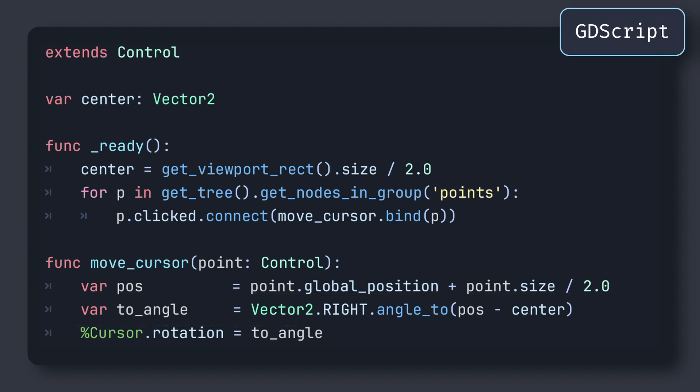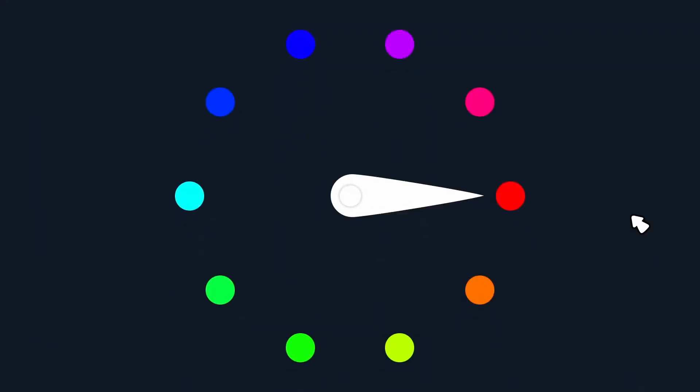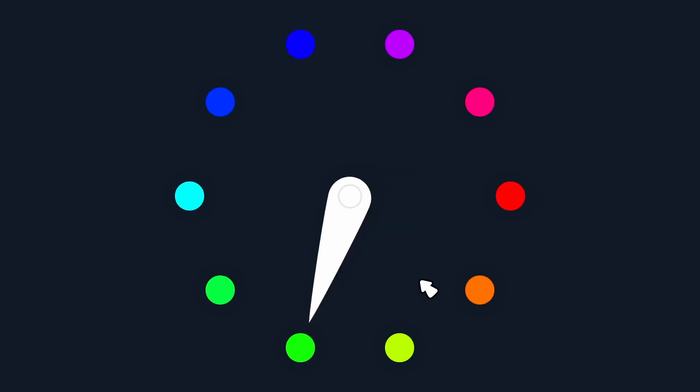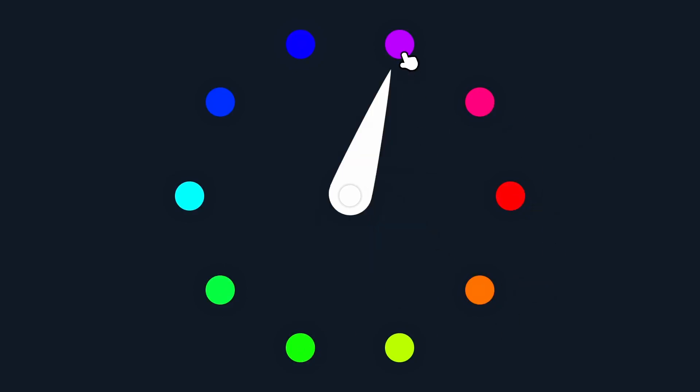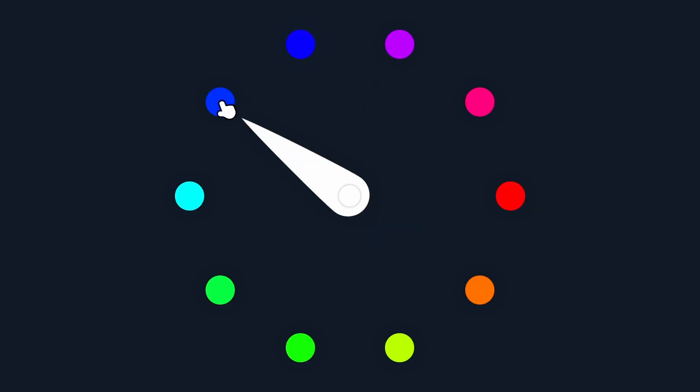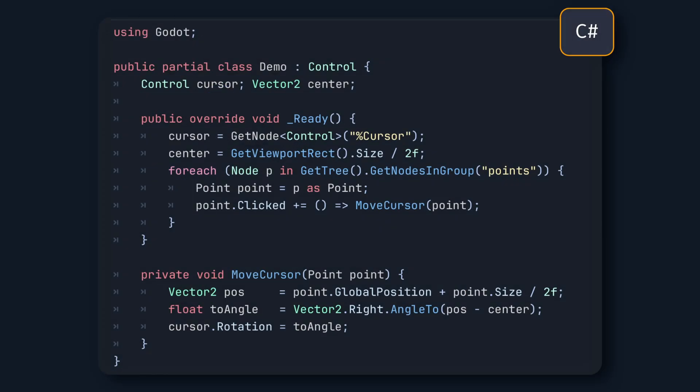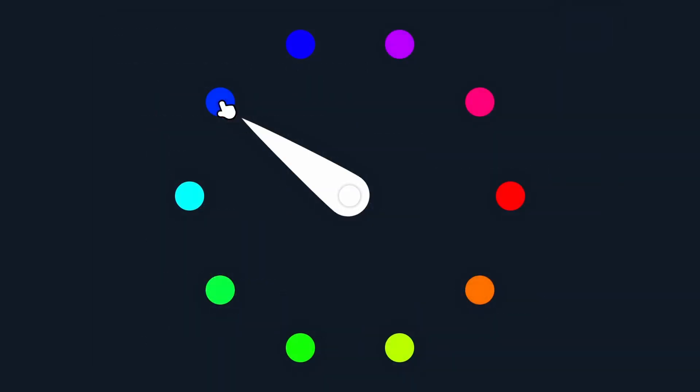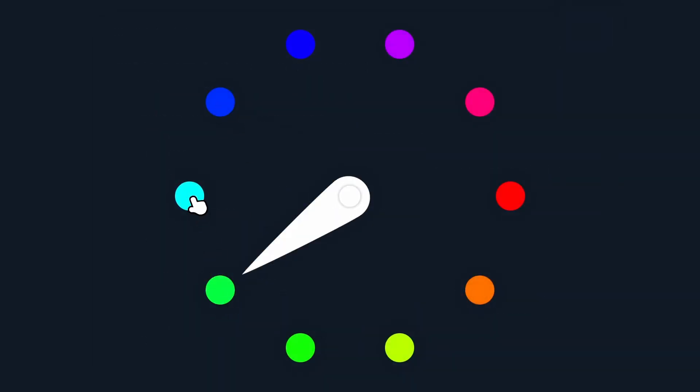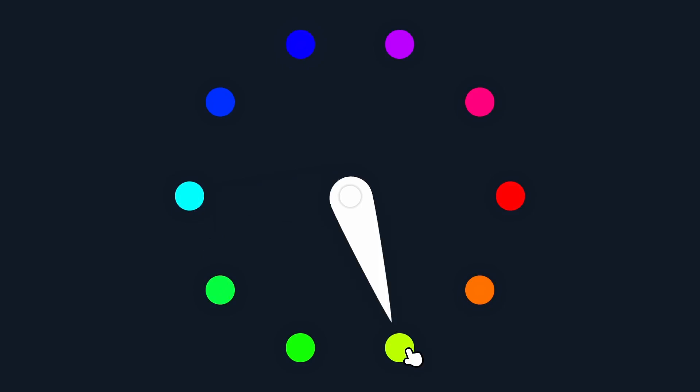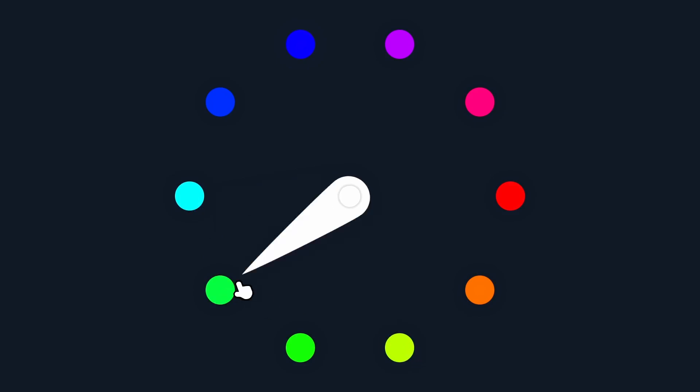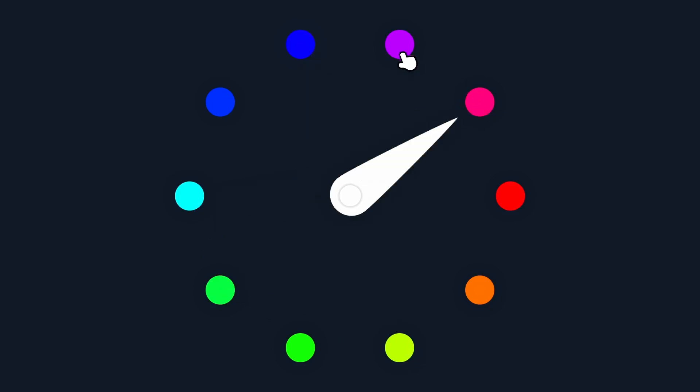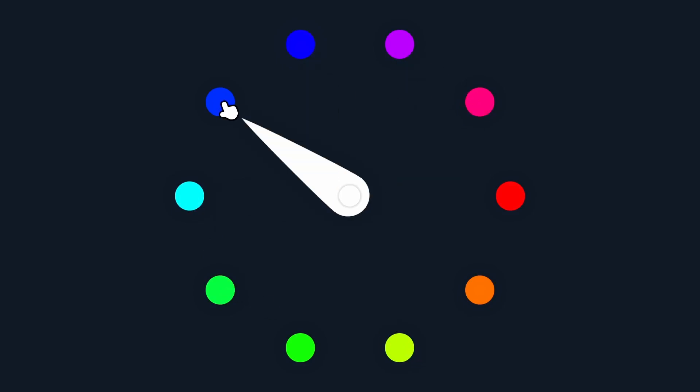Then all that's left to do is to assign this rotation to our cursor, and if we run the game, we get the setup that we had before, where we can click on our points to instantly move the cursor toward them. That being said, of course, you'll most likely want the cursor to animate towards this new rotation rather than instantly jumping to the new angle.